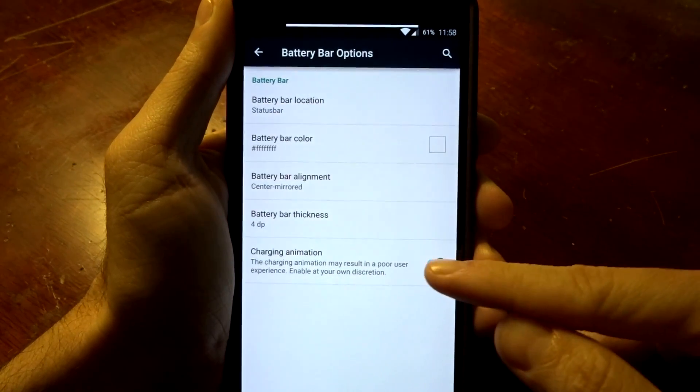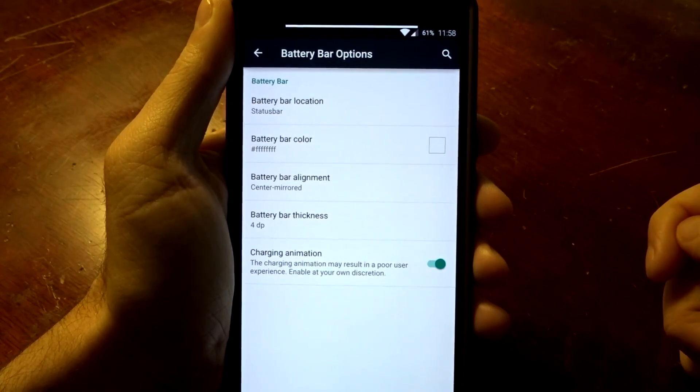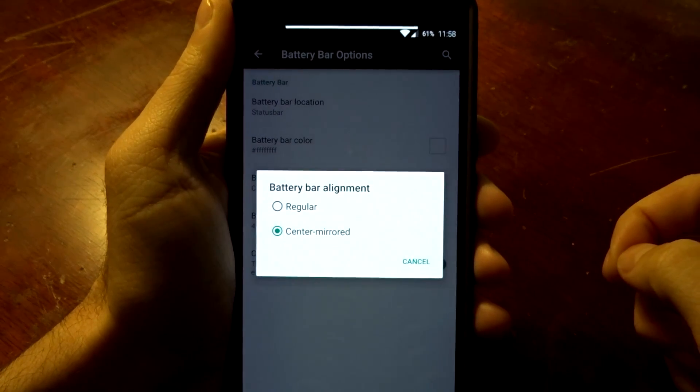You also have a charging animation that you can enable and you can put that over on the side or centered.